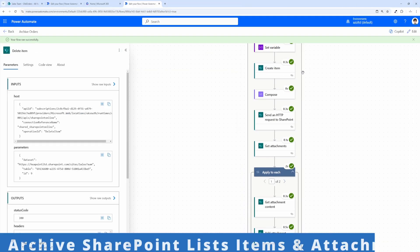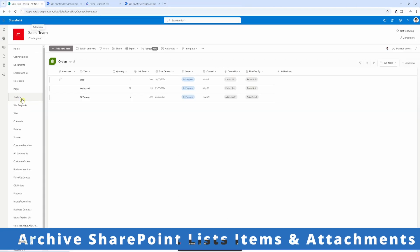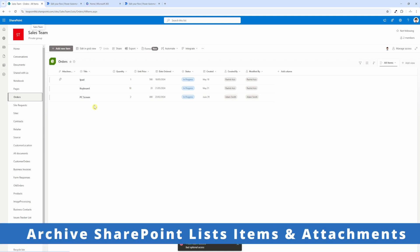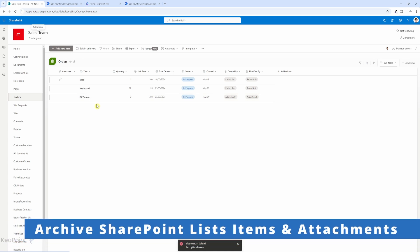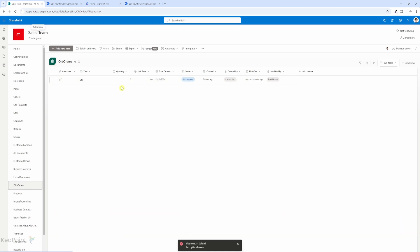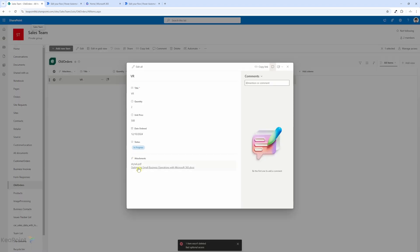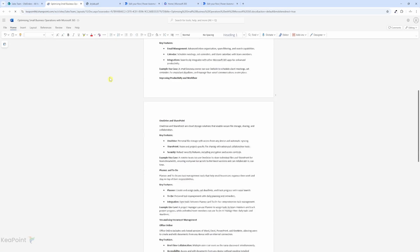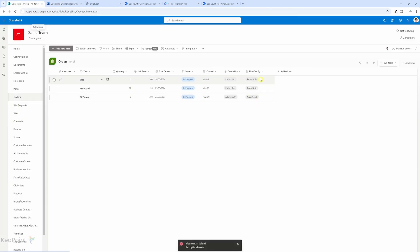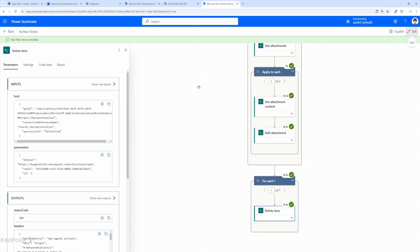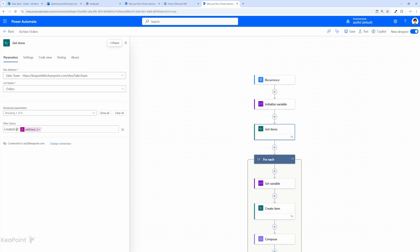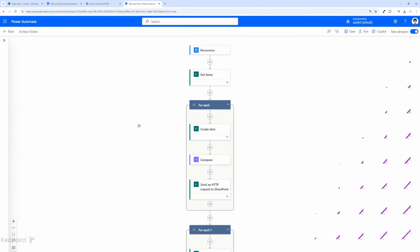Hello and welcome back. In today's video I will show you how you can easily archive SharePoint list items including attachments. I've already created a video on archiving SharePoint list items and keeping date, time and author name intact. Today I will take that flow one step further and also include attachments to be copied across when we are archiving the items, so any SharePoint list item which contains an attachment will also carry over into the archive list.